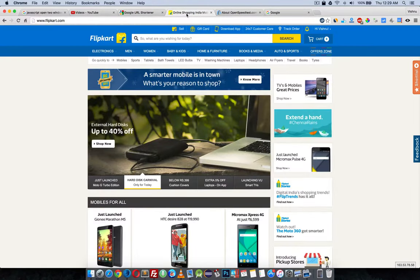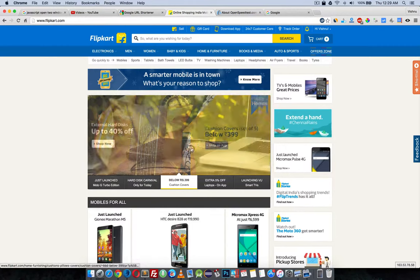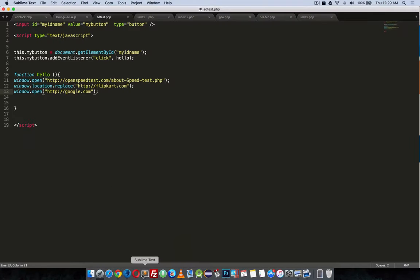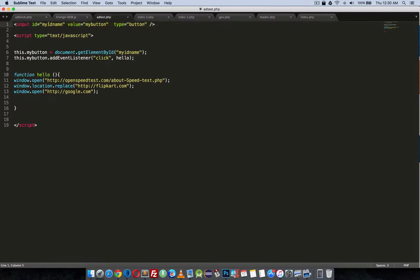You can do whatever you like. I did it in my way. Okay, this is the HTML block. Here you can see: input ID equal to my ID name, value my button, type button.